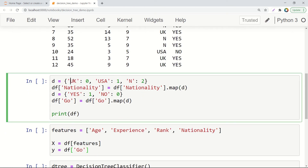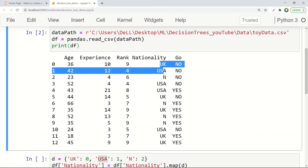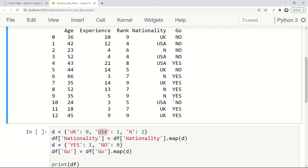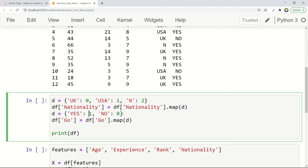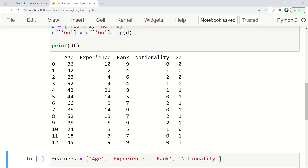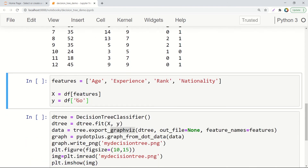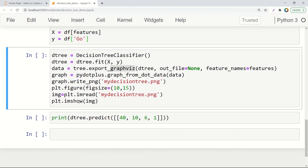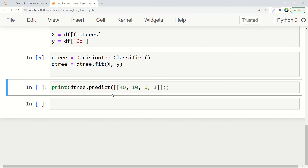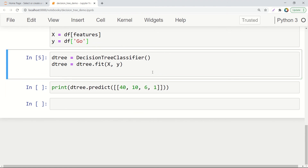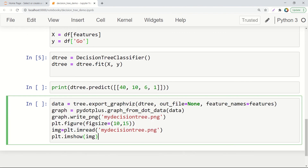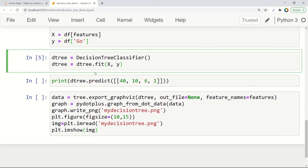We map nationality values: UK to 0, USA to 1, and N to 2, making that column numeric. We also map the 'go' column: yes to 1 and no to 0. So now all data including the class label is numeric. The features are age, experience, rank, and nationality; the class label is 'go.' Let's build and fit the DecisionTreeClassifier from scikit-learn. It runs and is done.